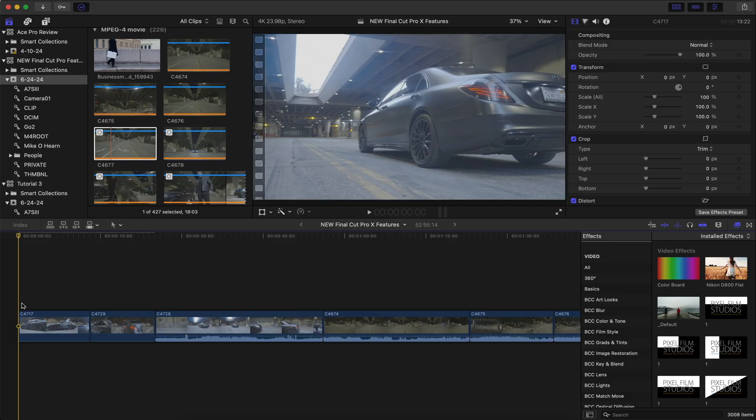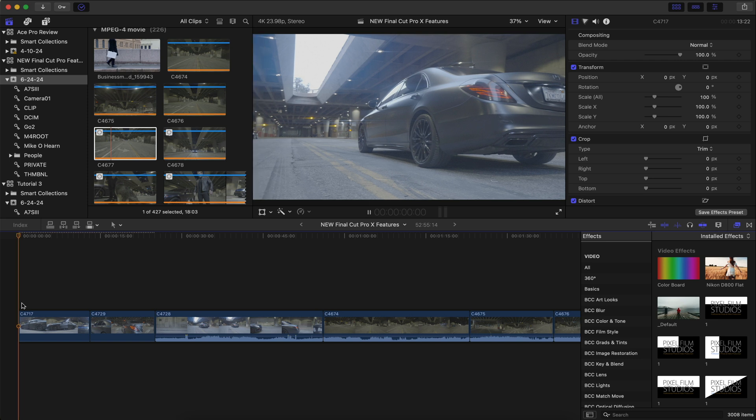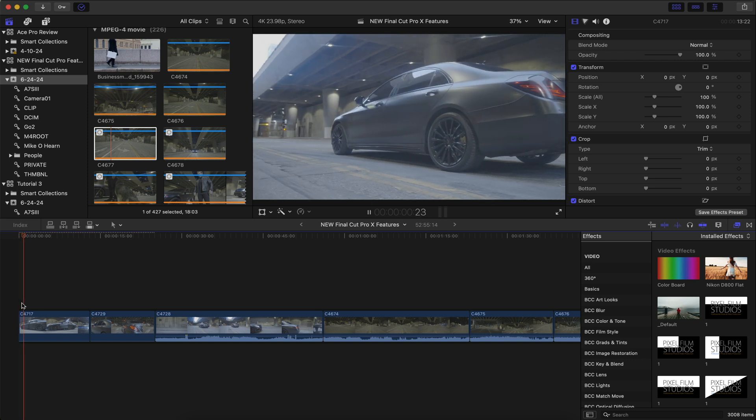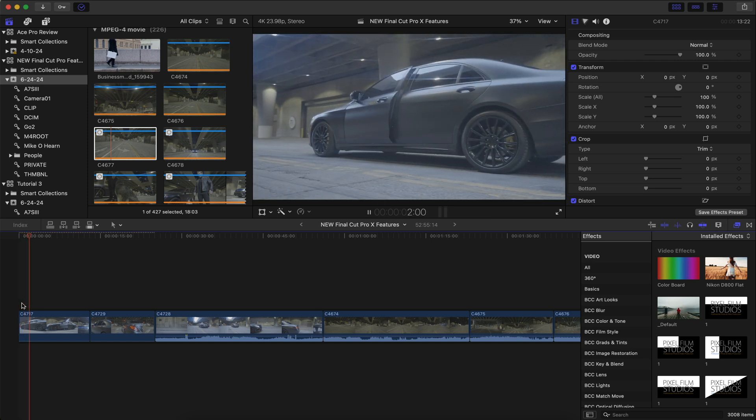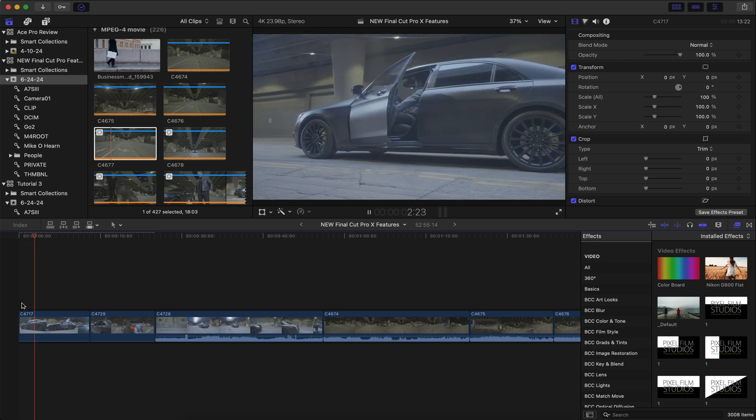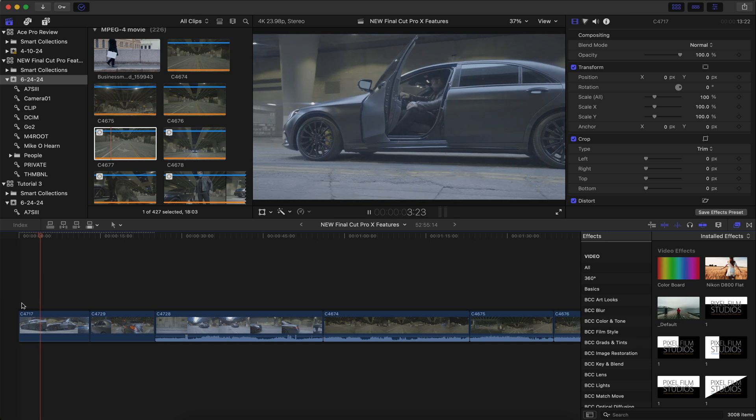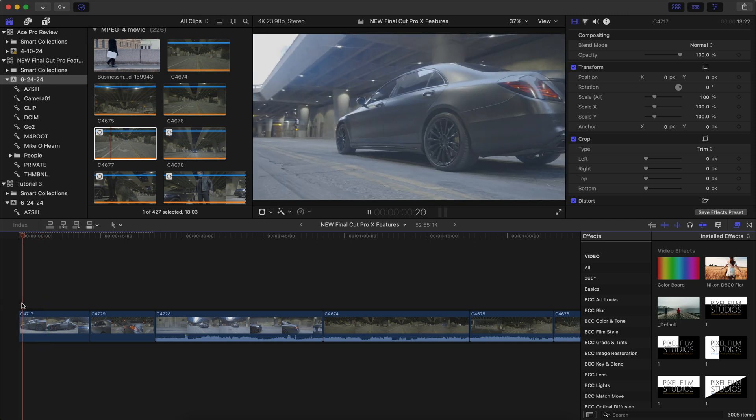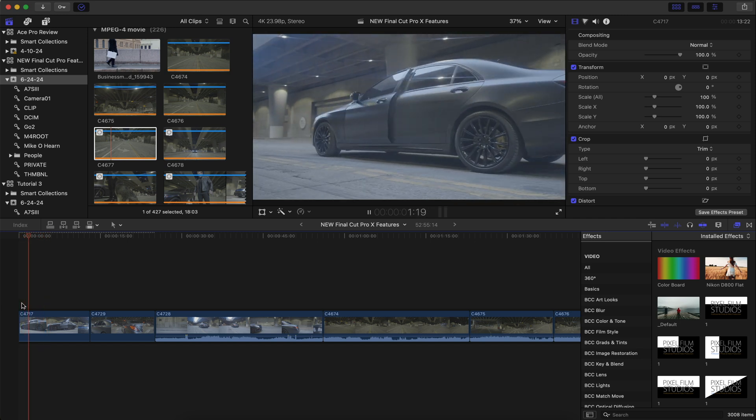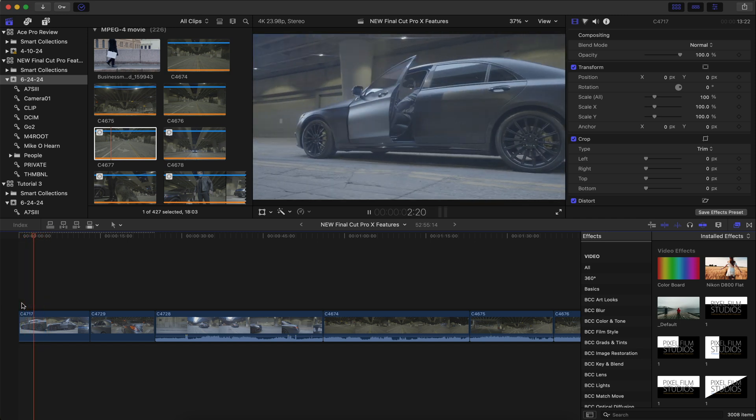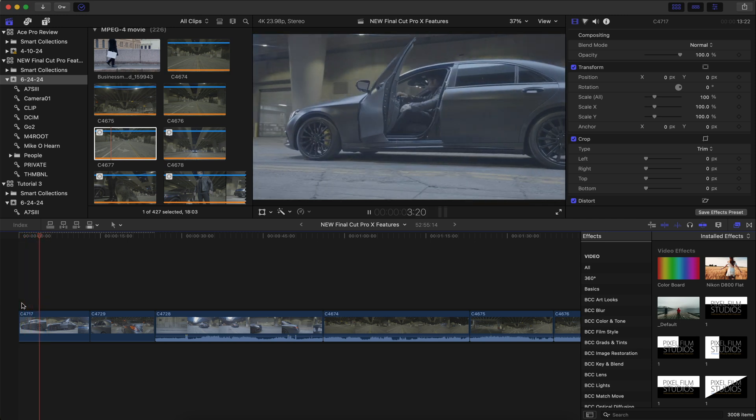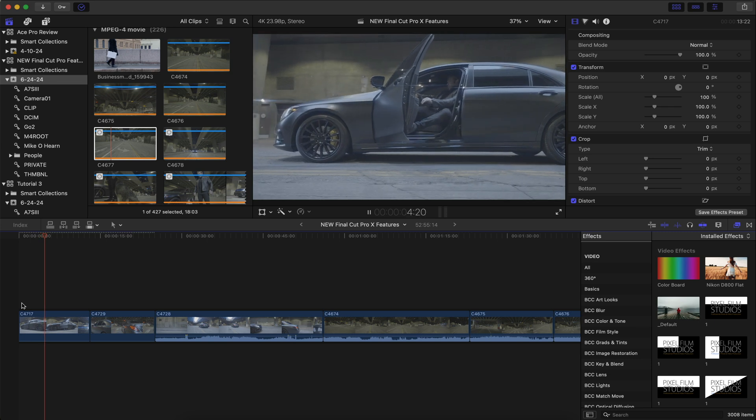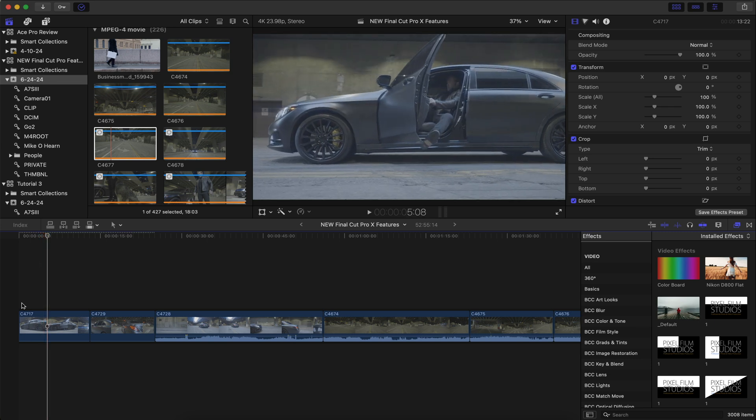The first feature is machine learning color correction. So I shot this little clip right here in downtown Los Angeles and it shot in S-Log3. You can see that a lot of the colors are flat and it definitely needs some color grading. So what are we going to do?